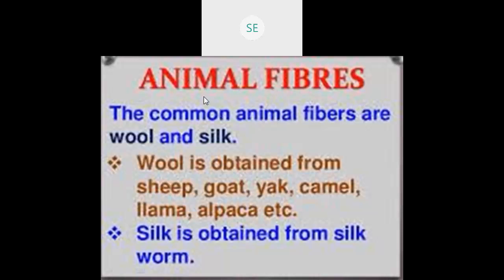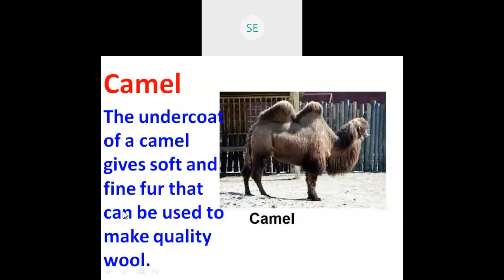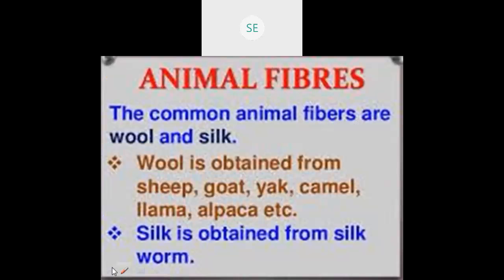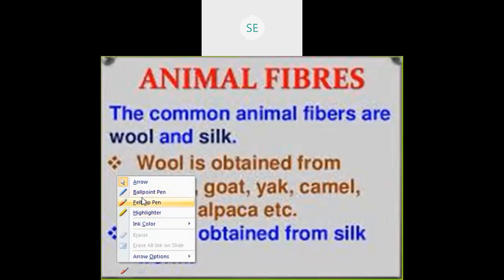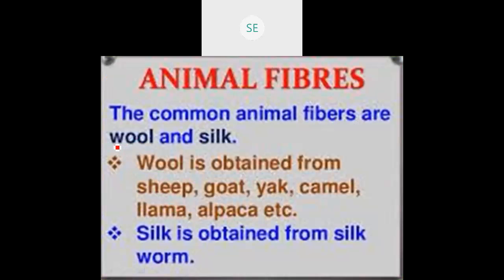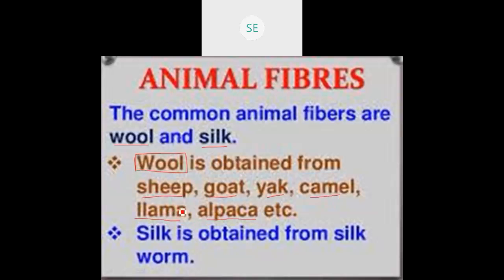The Common Animal Fibers are wool, from sheep. You can also find fibers obtained from animals like sheep, goat, yak, camel, llama, and alpaca. The llama and alpaca are also members of the camel family.